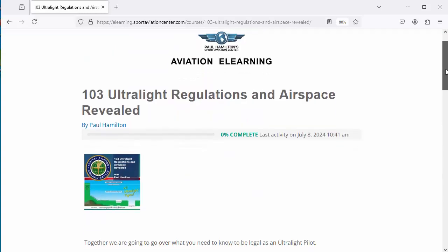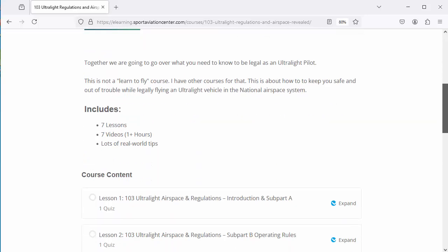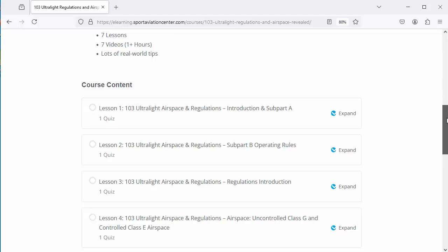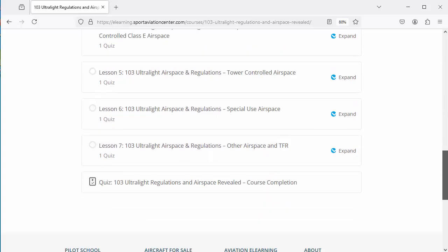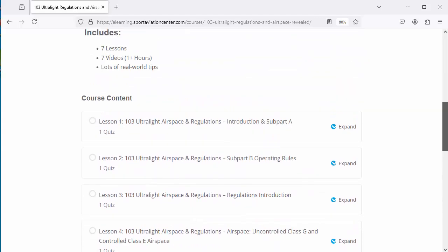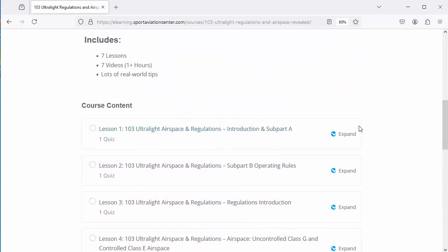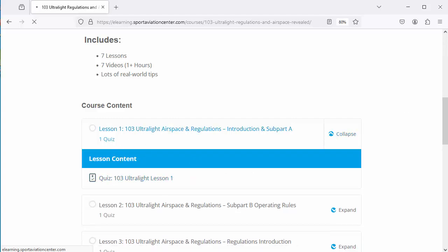Now we're actually in the course. We can see we've got zero complete, and going down here we've got seven lessons, seven videos, and hours worth of videos. We're going to go into the first lesson, expand that, and go ahead and hit that.